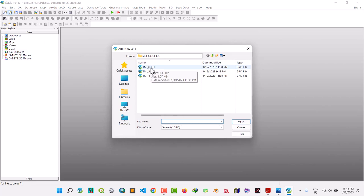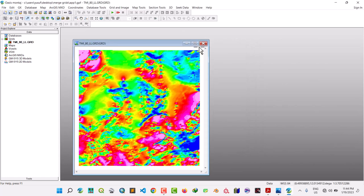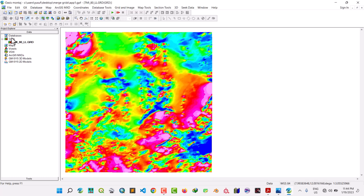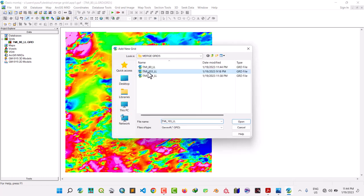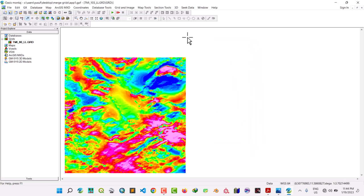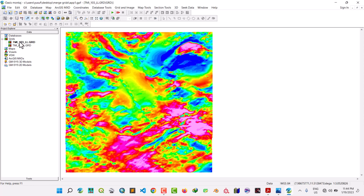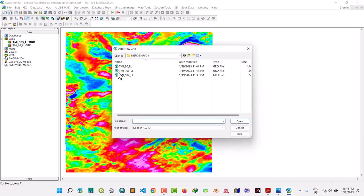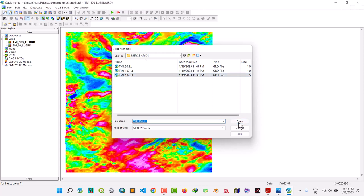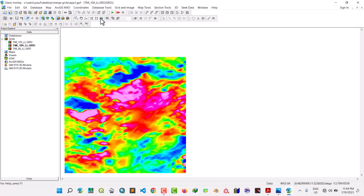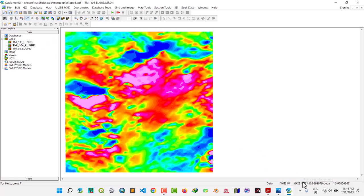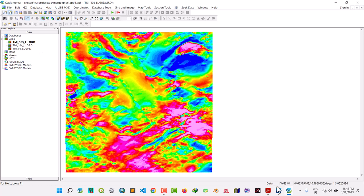As you can see, I have TMI 80 LL — that is longitude/latitude. Select and open the next two grids: 103 and then 104. So we have these three grids. You can see down here on the status bar the longitude and latitude. Make sure that you reproject the grids to lat/long, the same as all the others.